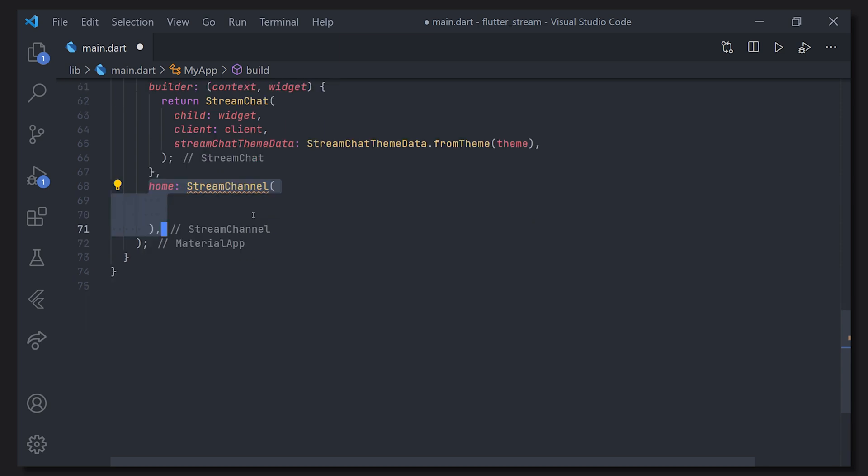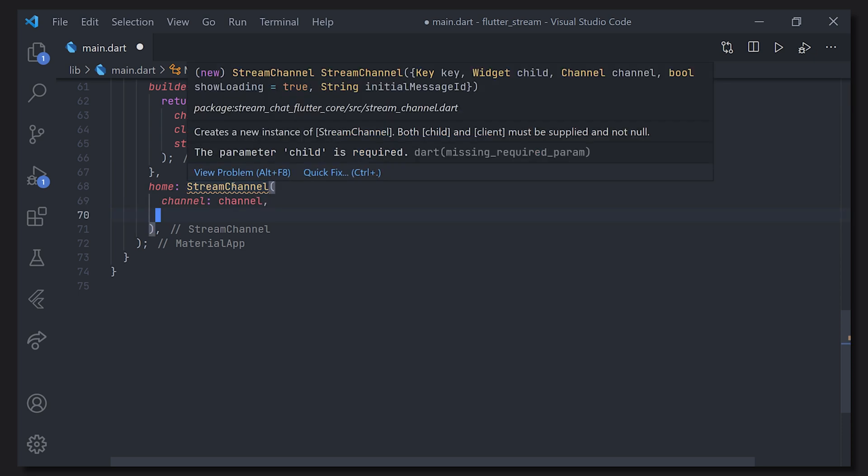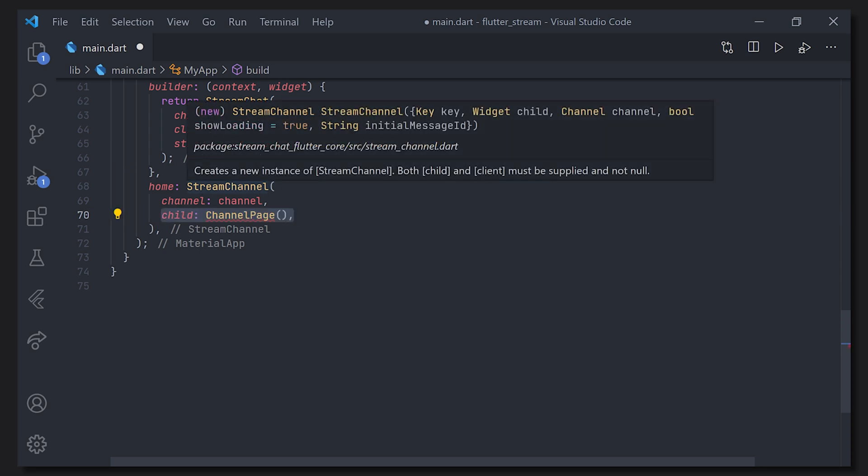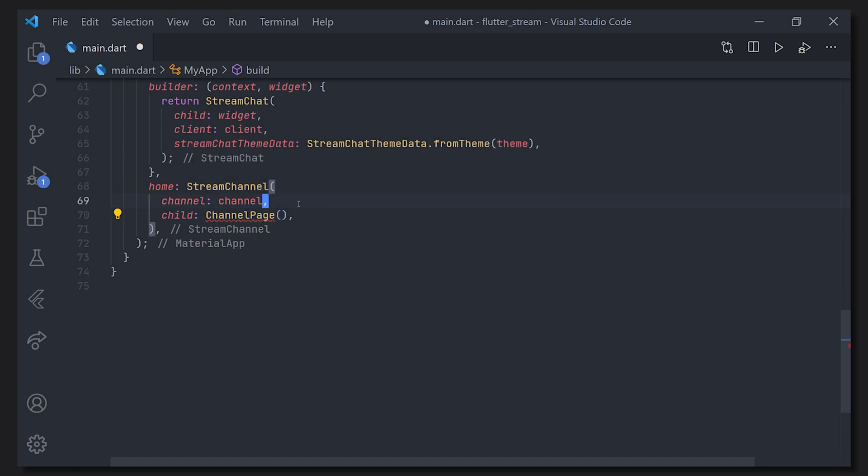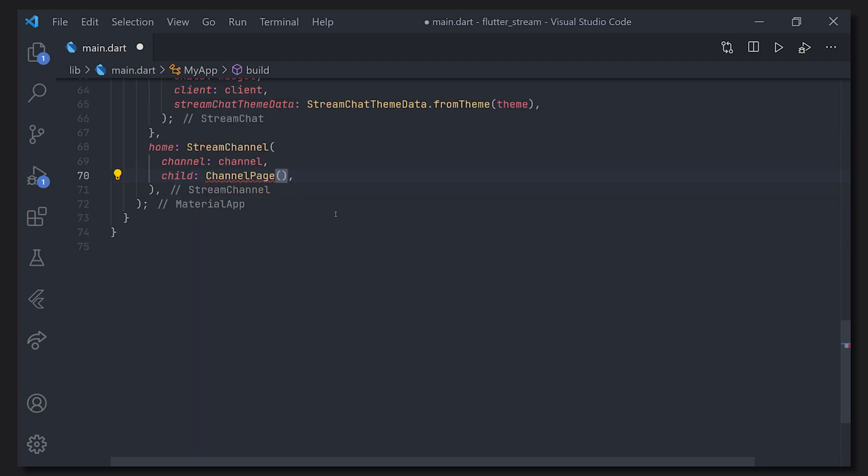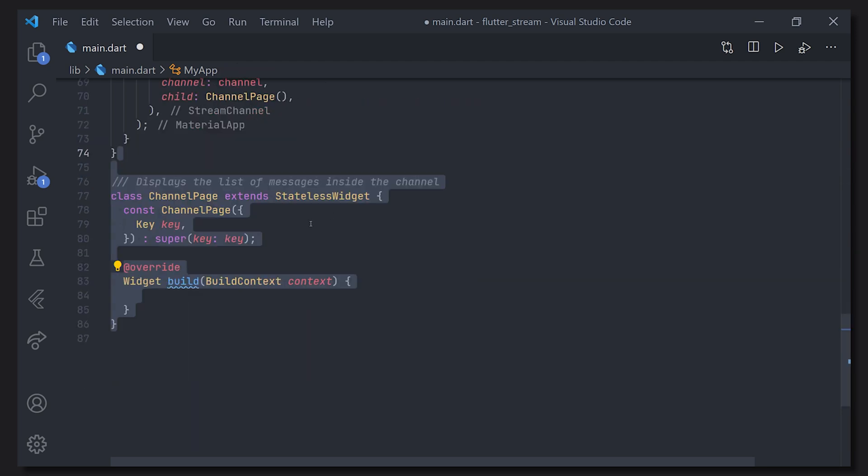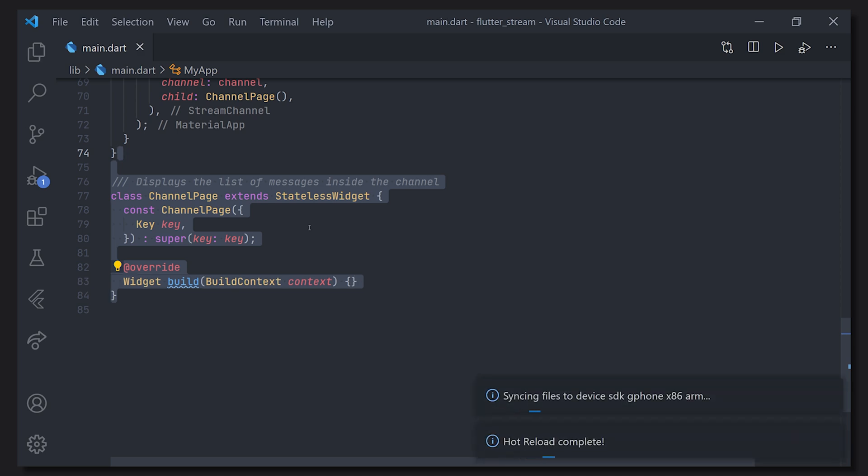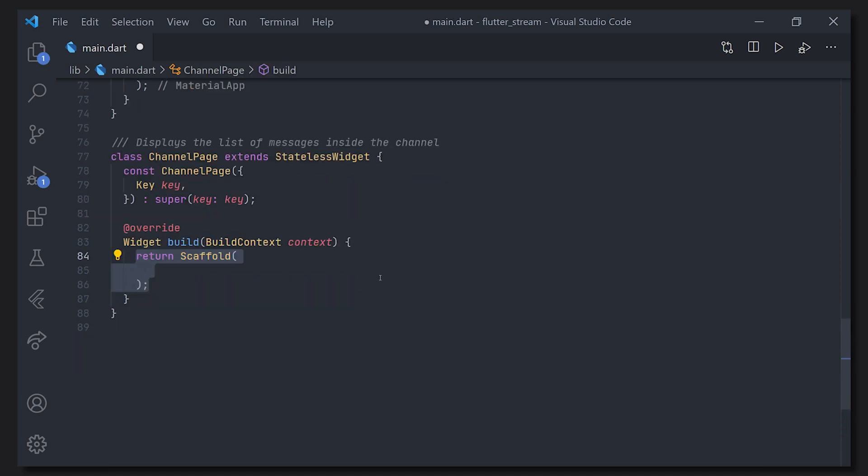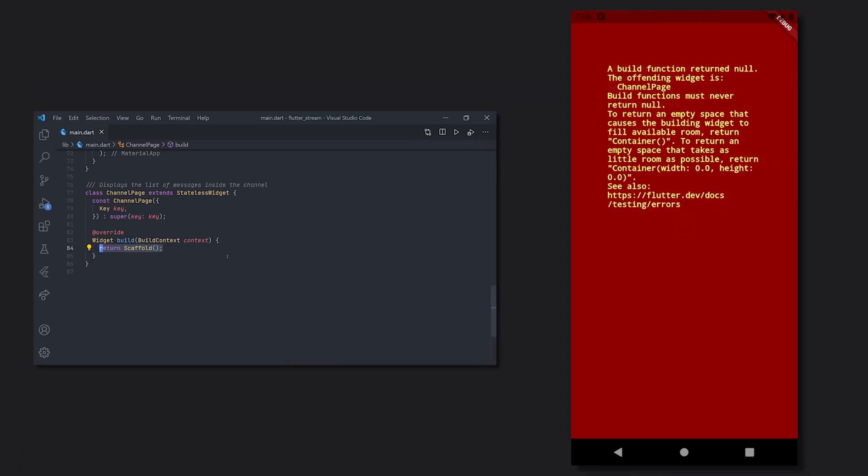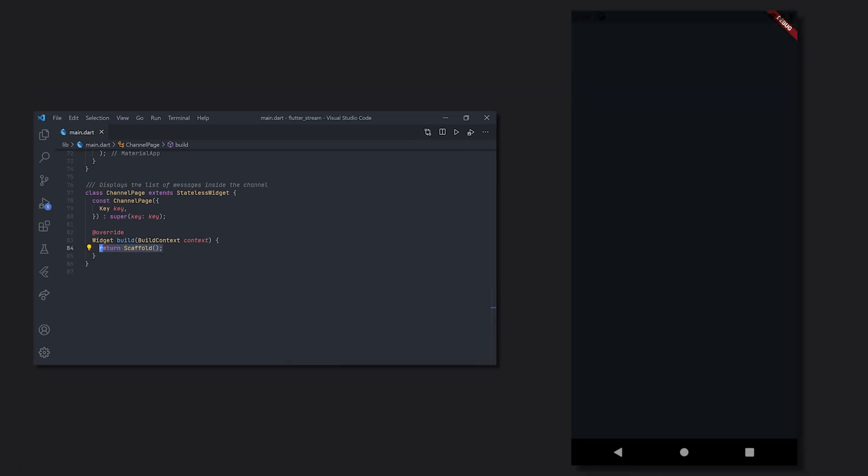So for home we're going to add stream channel which comes from the dependency of stream as well as inside this we're going to have the channel as well as our custom widget that we're going to have for showing all of our content. We're just going to call it channel page. So let's go ahead and create our channel page. And now the actual magic begins. And before we show the application I'm just going to give it a scaffold so we don't actually show an error in the application and if we just look at that we have the dark background there.